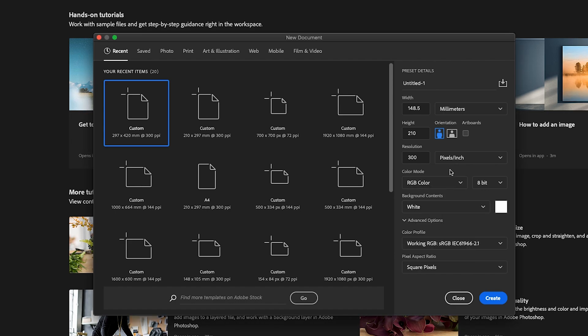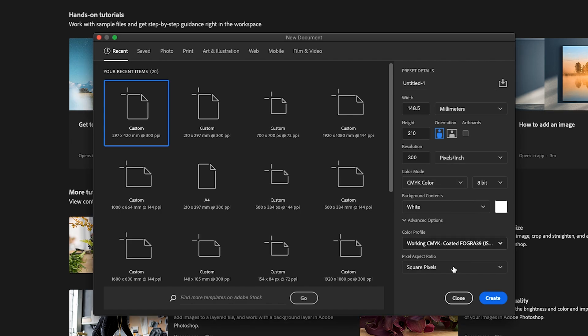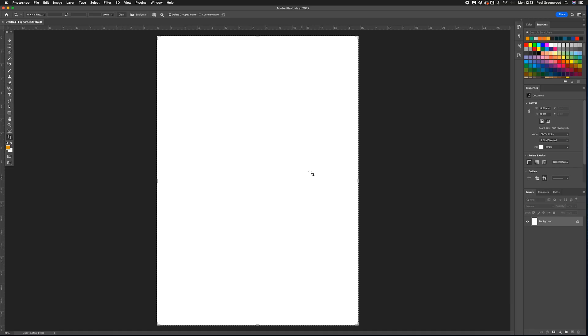Once you've got all the settings in place, click Create to create your A5 document in Adobe Photoshop.